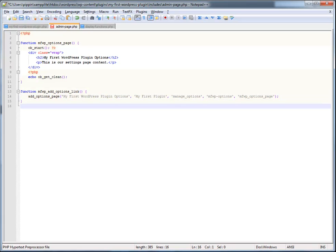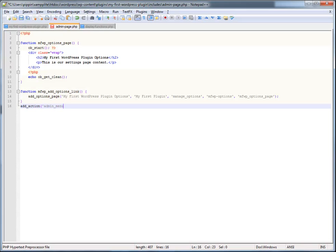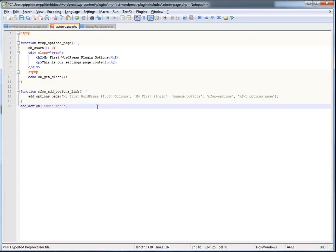And the only thing we need to do now is we need to actually connect this function to a hook. A hook being what's going to allow us to actually activate this function. By itself like this, it's not going to actually do anything. So what we do is type in add action, admin menu. This is the hook that we want to use when we are working with the admin menu. And now it's the name of this function. Just like that. Okay.